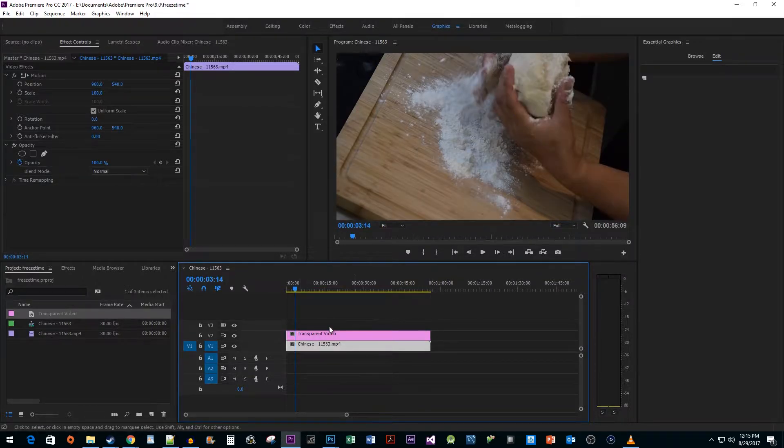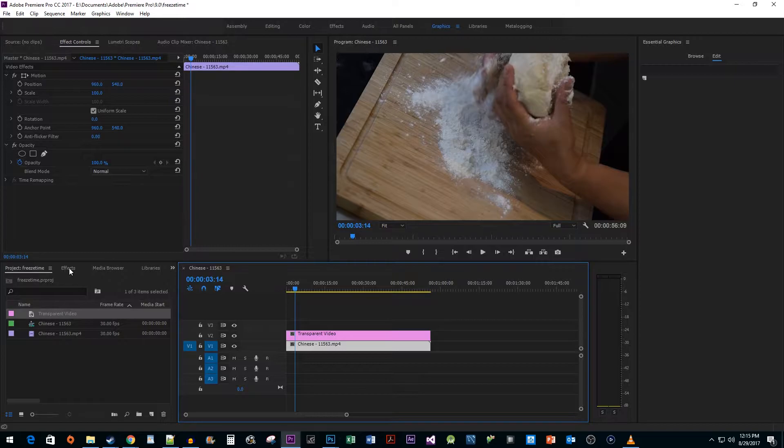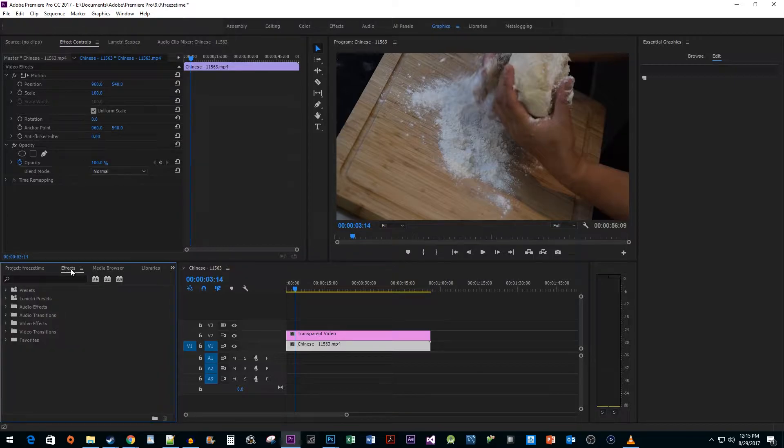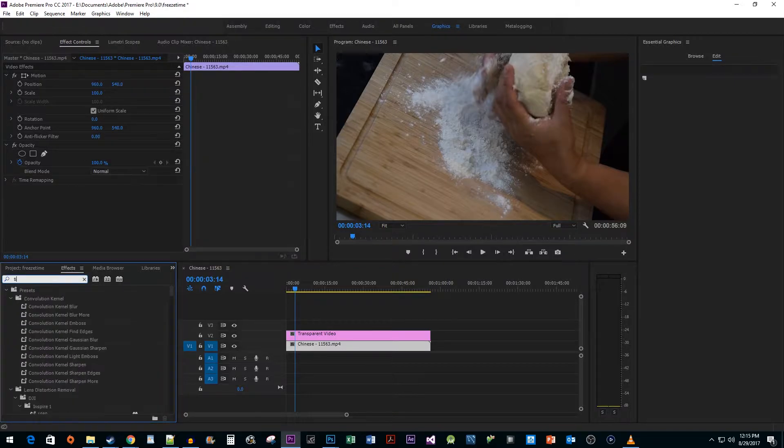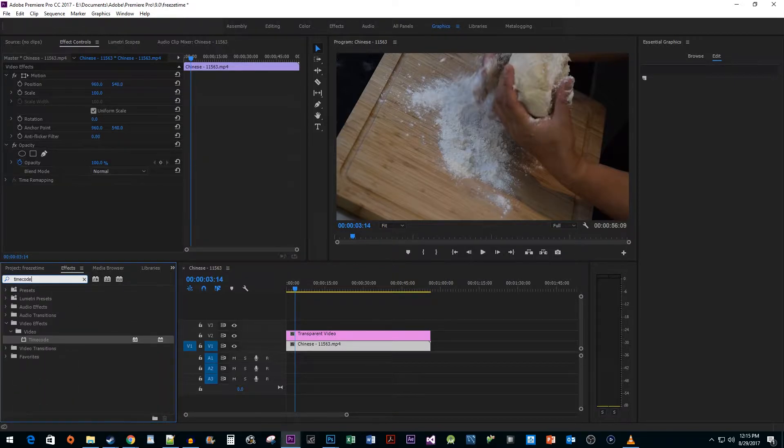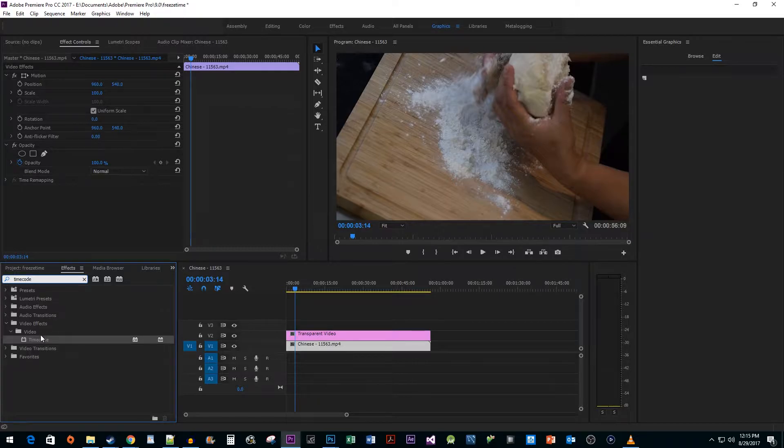Now let's head over to the effects panel and type timecode in the search box. Then drag it onto your transparent video on your timeline.